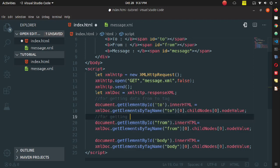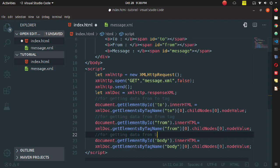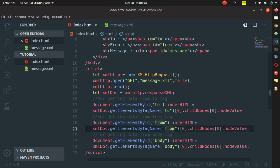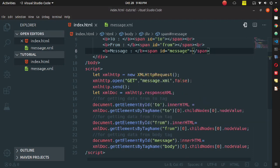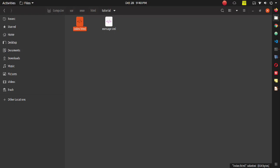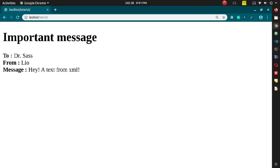These two lines fetch data from the 'to' tag, the next two from the 'from' tag, and the last two from the 'body' tag. Note: the ID should be 'message' not 'id', so correct that. Now open index.html in your browser and you will see the messages displayed. Thank you for watching.